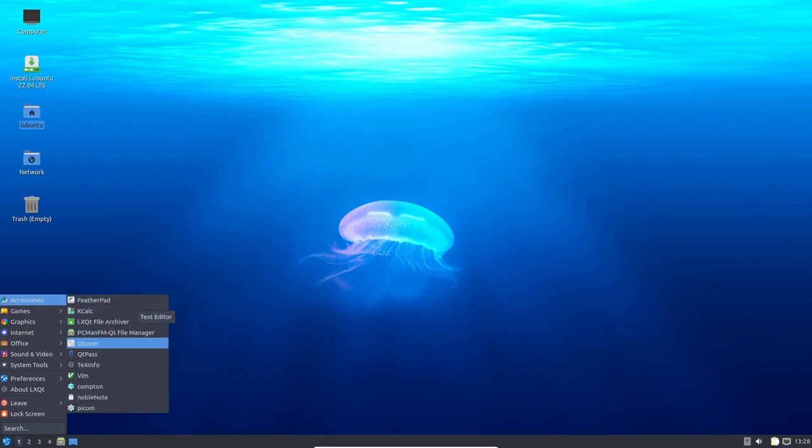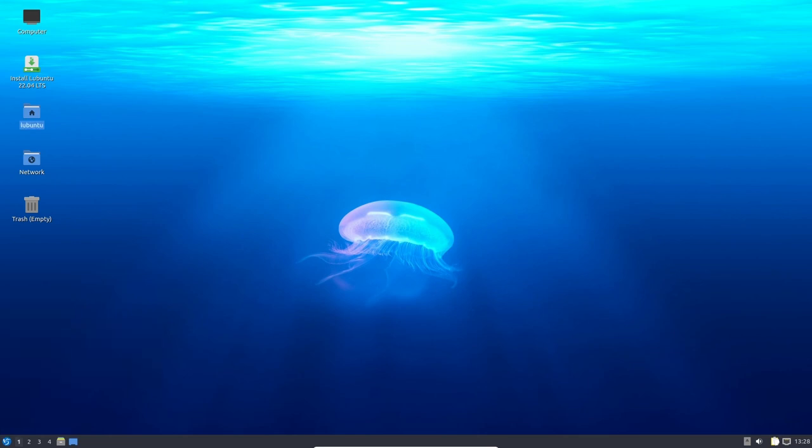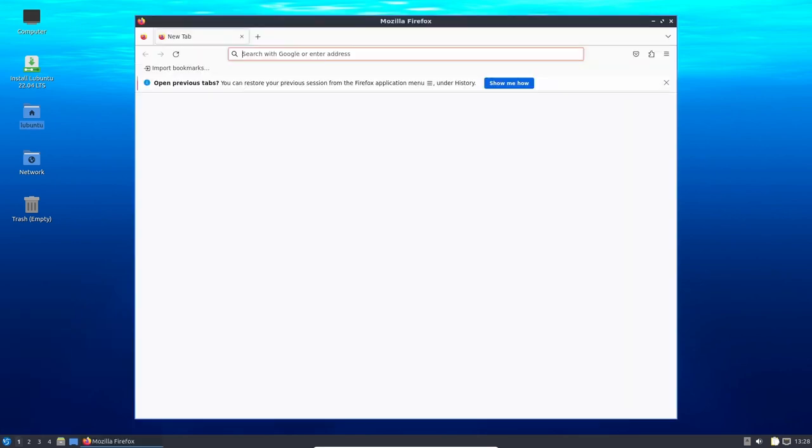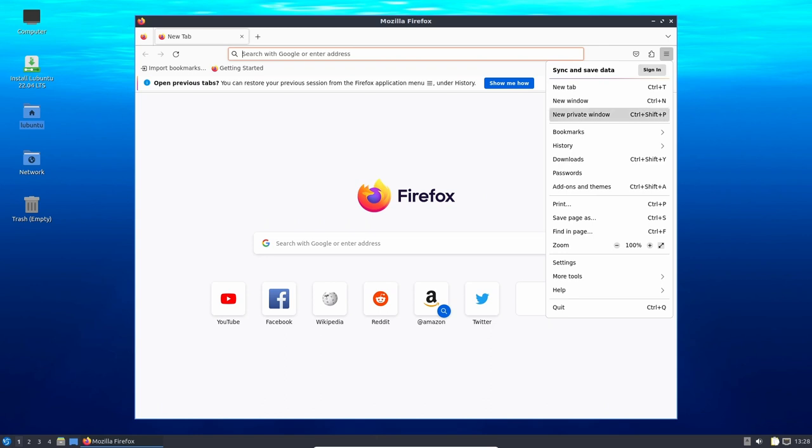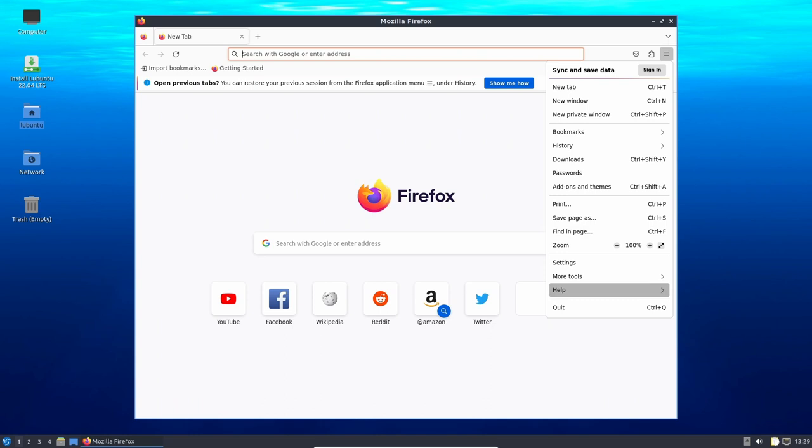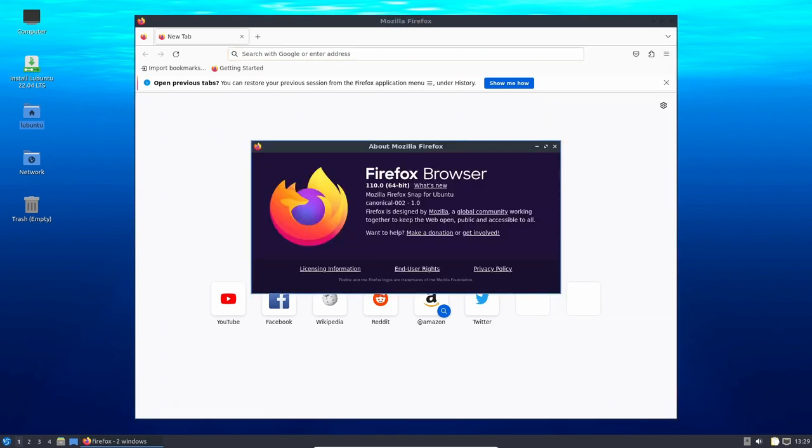The default browser in Lubuntu 22.04 LTS is the Firefox Snap version. While this may result in a little slowness on this fast desktop, it is completely workload and hardware dependent. However, users can still choose to install the Firefox dev version if they prefer.